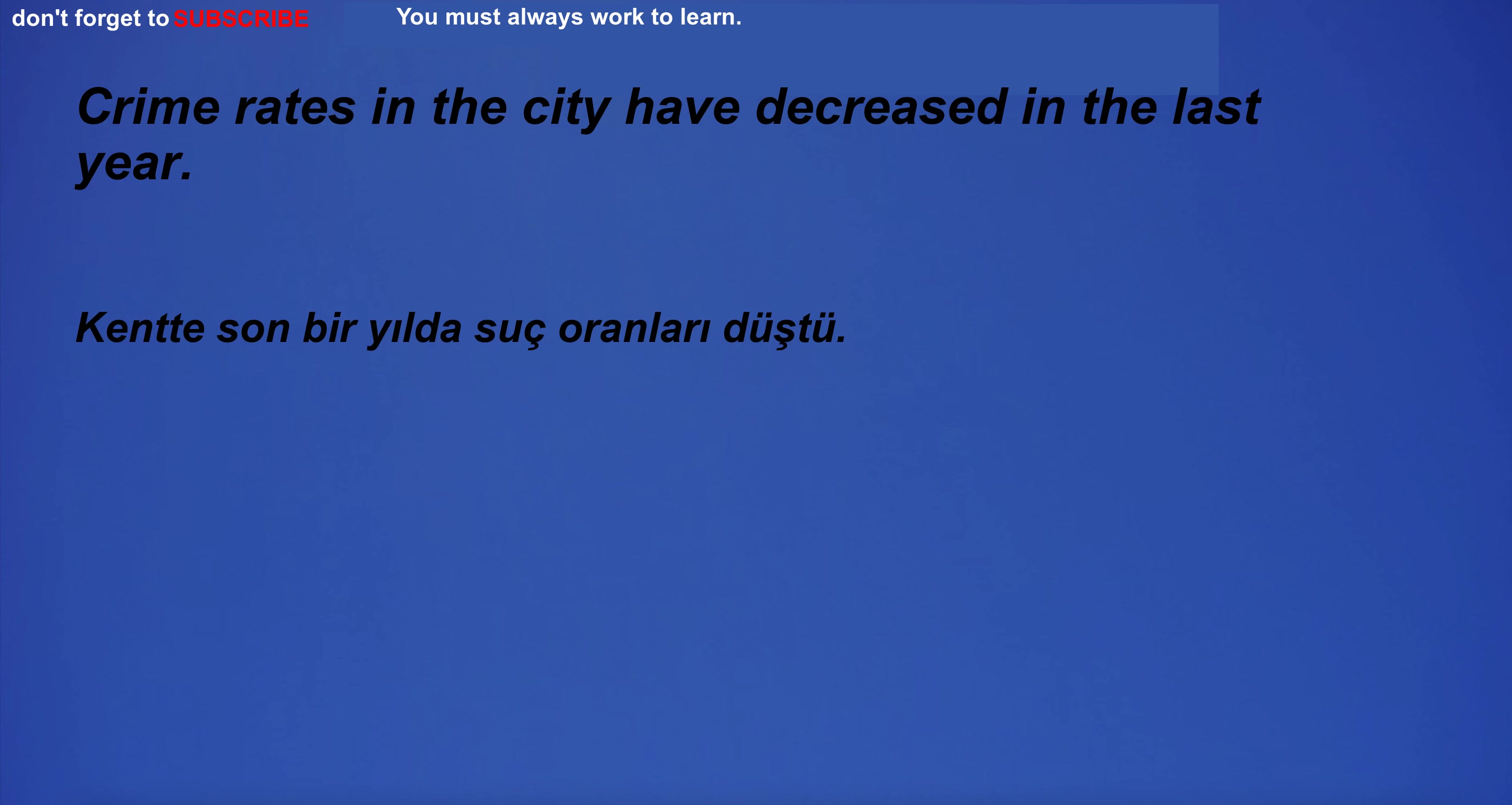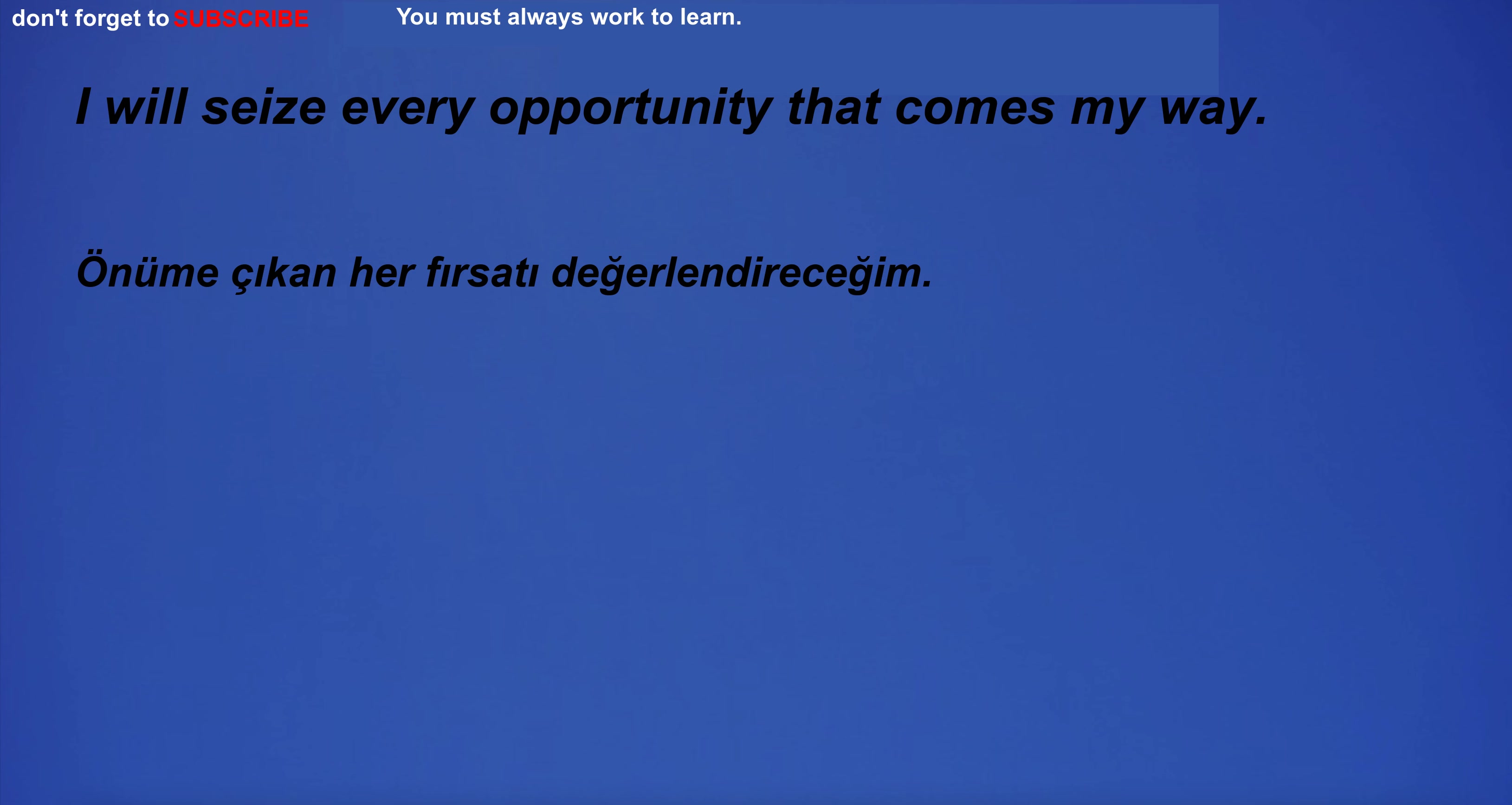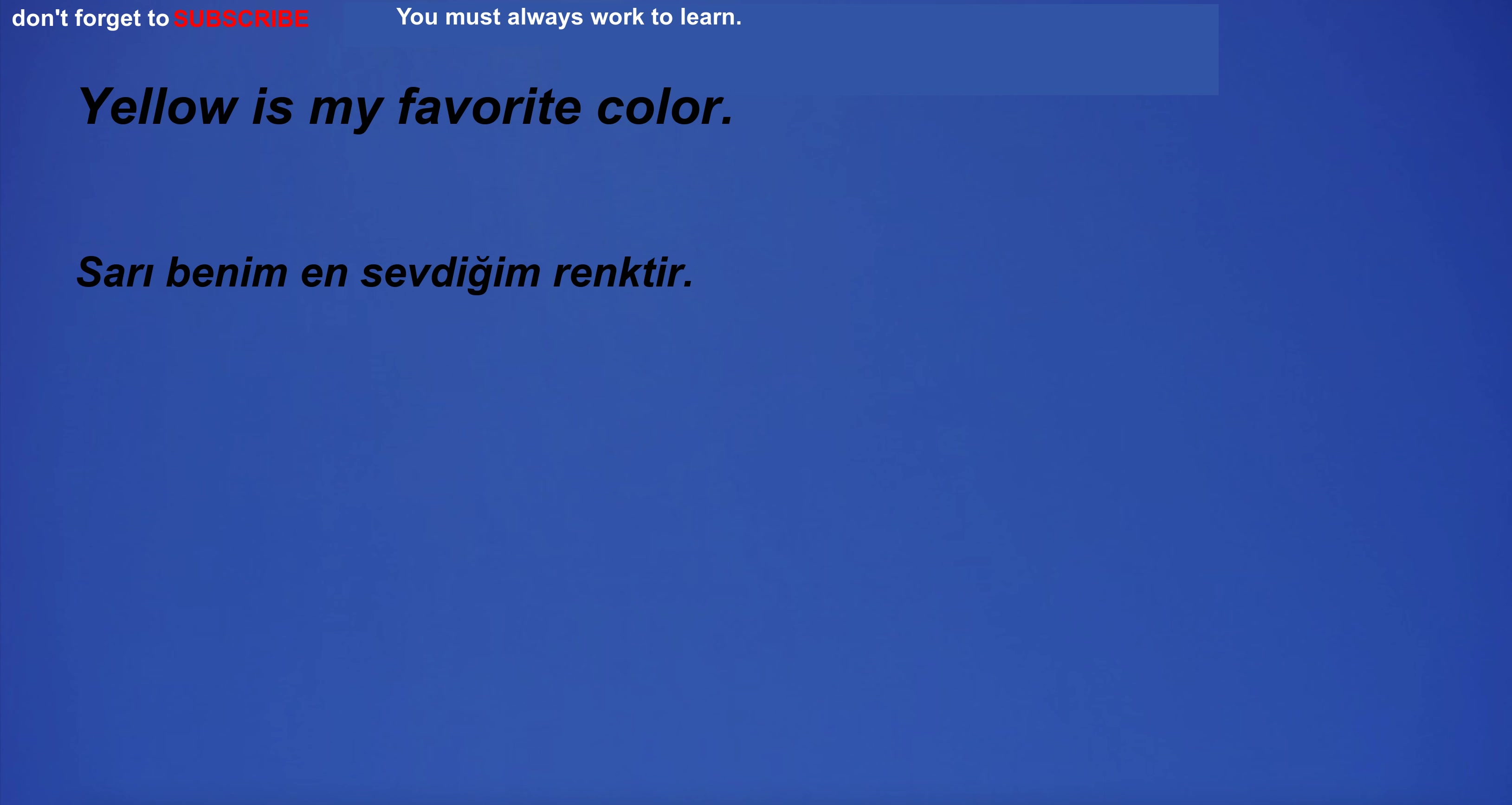Crime rates in the city have decreased in the last year. The law is clear. I will seize every opportunity that comes my way. I have many goals. Yellow is my favorite color.